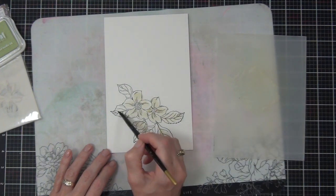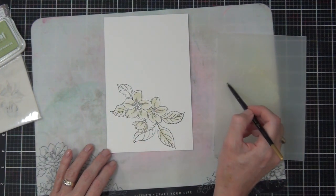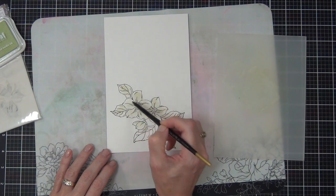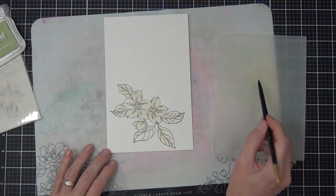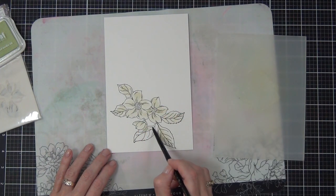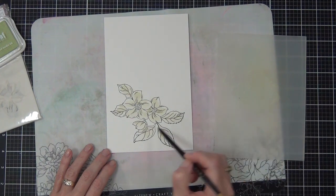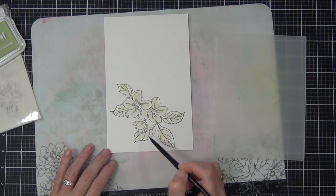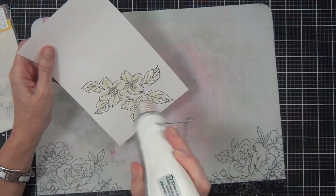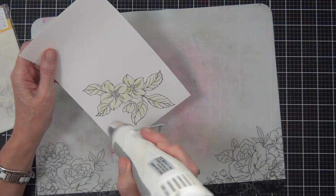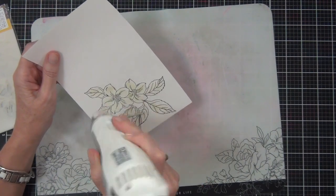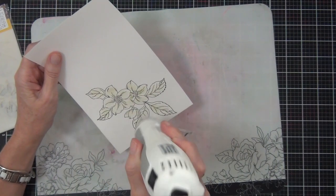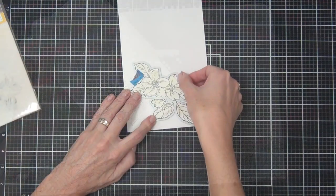Because I haven't added a lot of water to it, it didn't take long to dry. But I did come in with the low speed on my heat tool just to make sure that it was properly dry before I ran it through my die cutting machine.